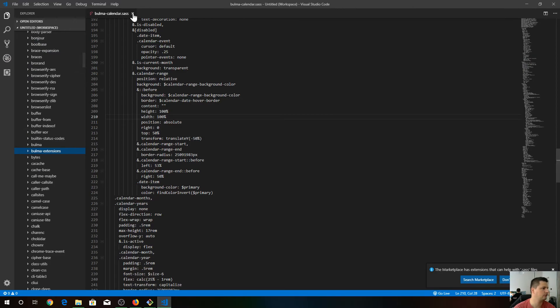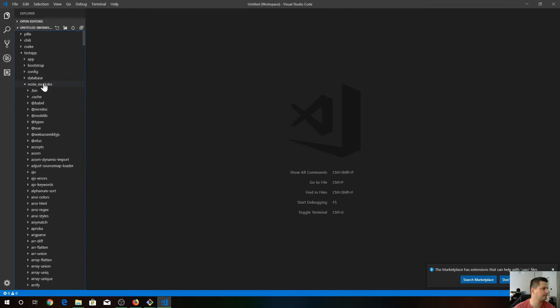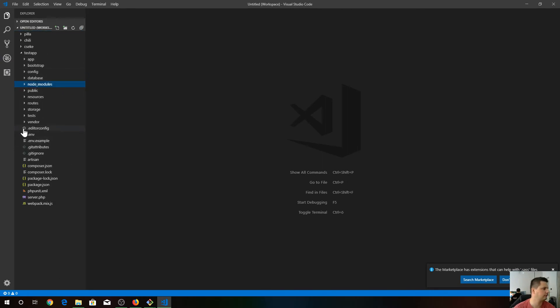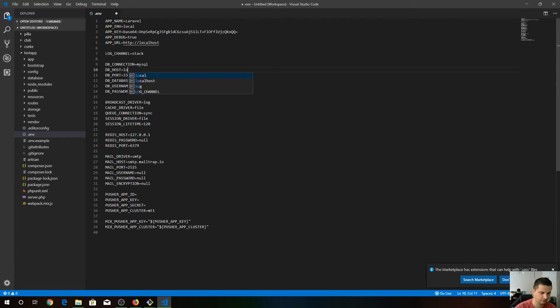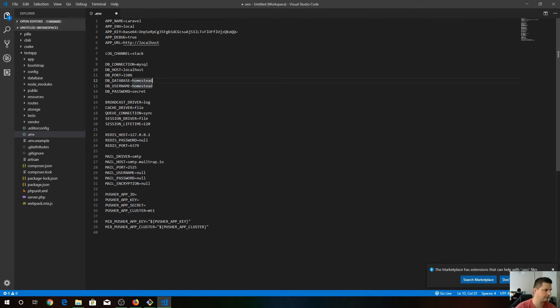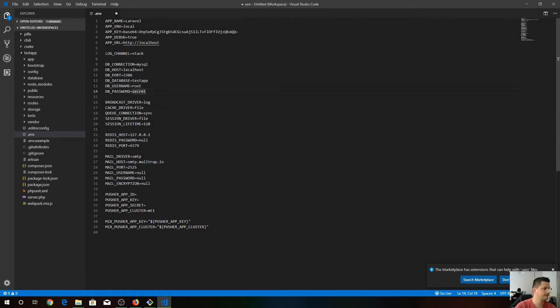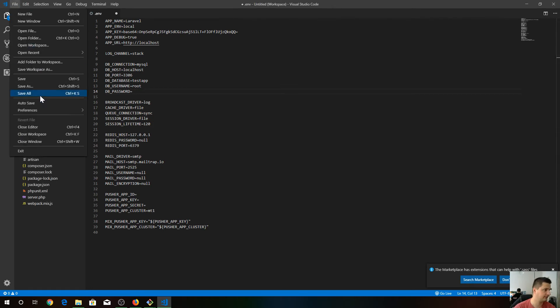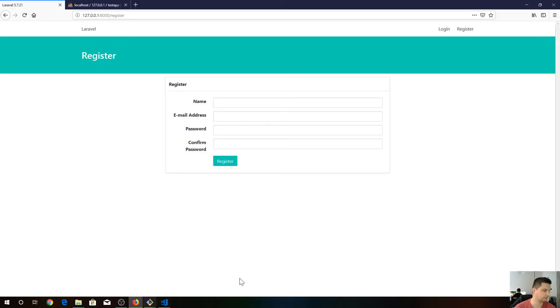Now what we have to do, let's close this node modules folder and go to the env file. Let's set the database to localhost, and database name is test app. The username is root in my case, and I have no password for this. Let's save it.